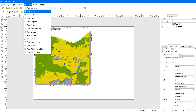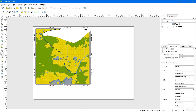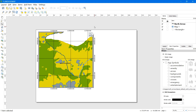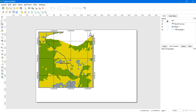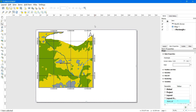Now to add the north arrow, go to Add Item and click on North Arrow. Left-click and drag to a preferred location and size. As you finish each part of the project, don't forget to lock the item so it won't move accidentally. Click the lock button to lock the item.